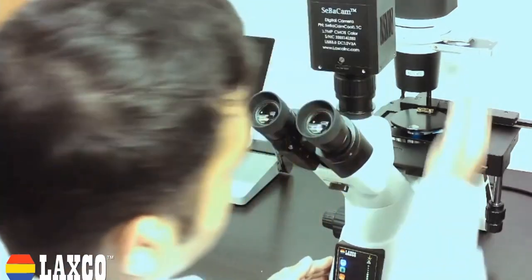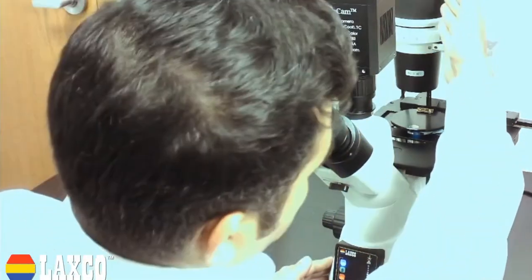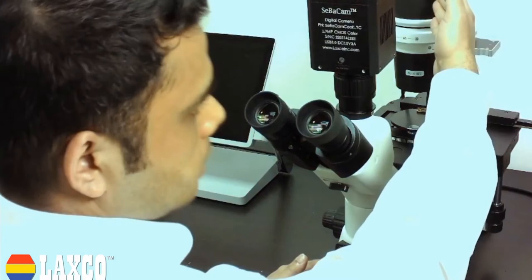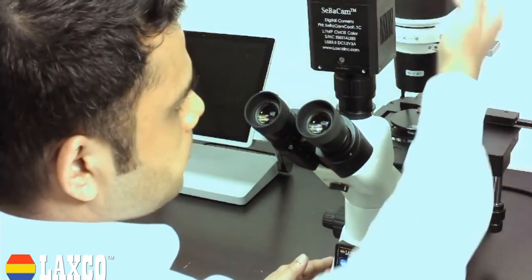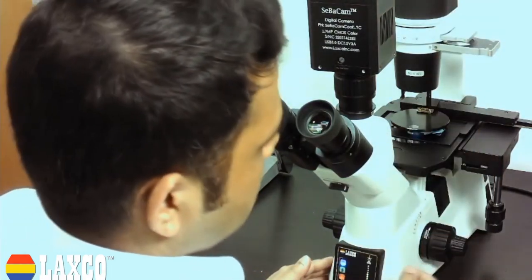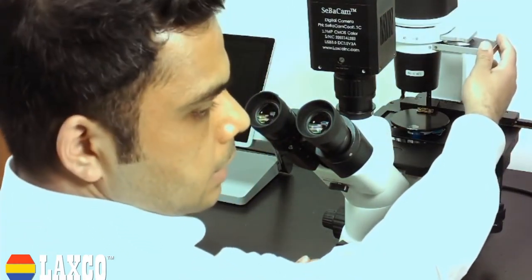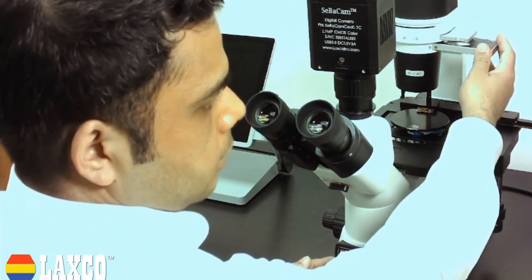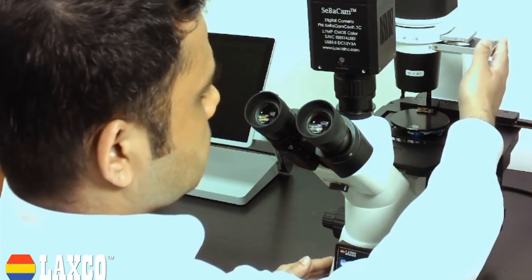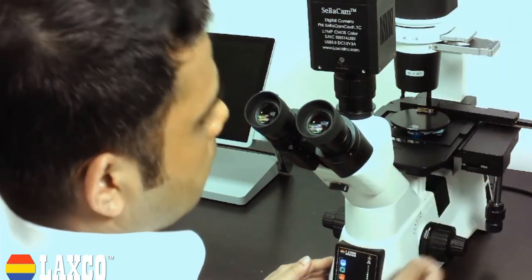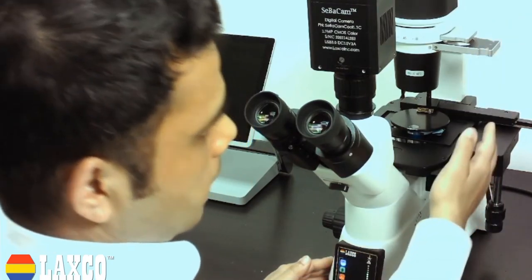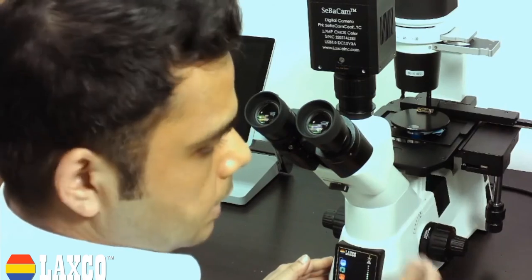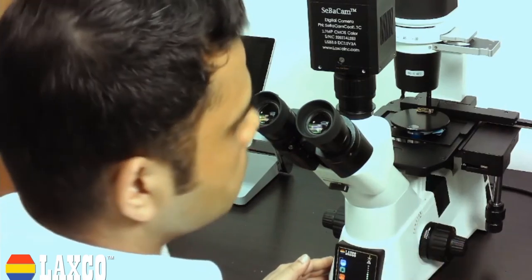You have the illumination source for your phase and bright field applications up here. I have also attached a phase slider here for your phase contrast applications. There is also a mechanical stage added here for easier sample movement.